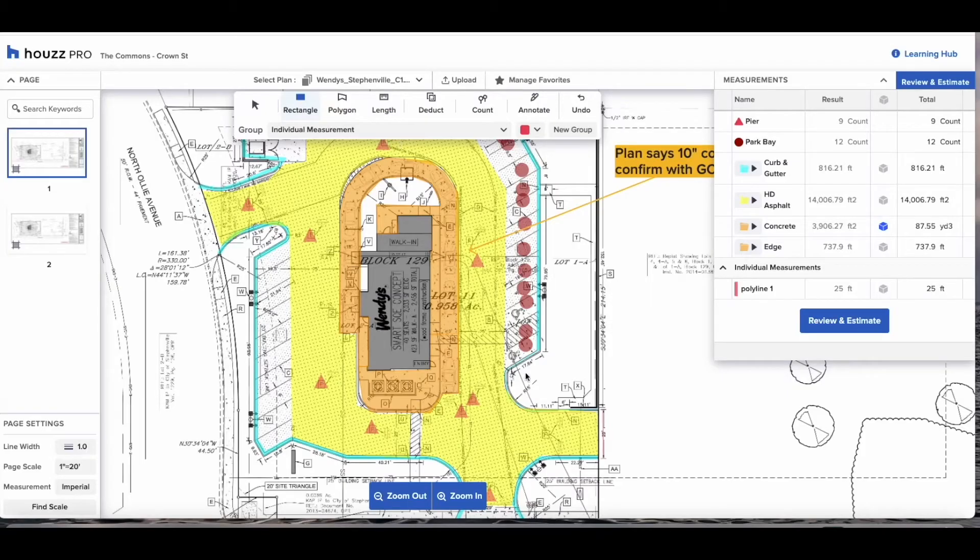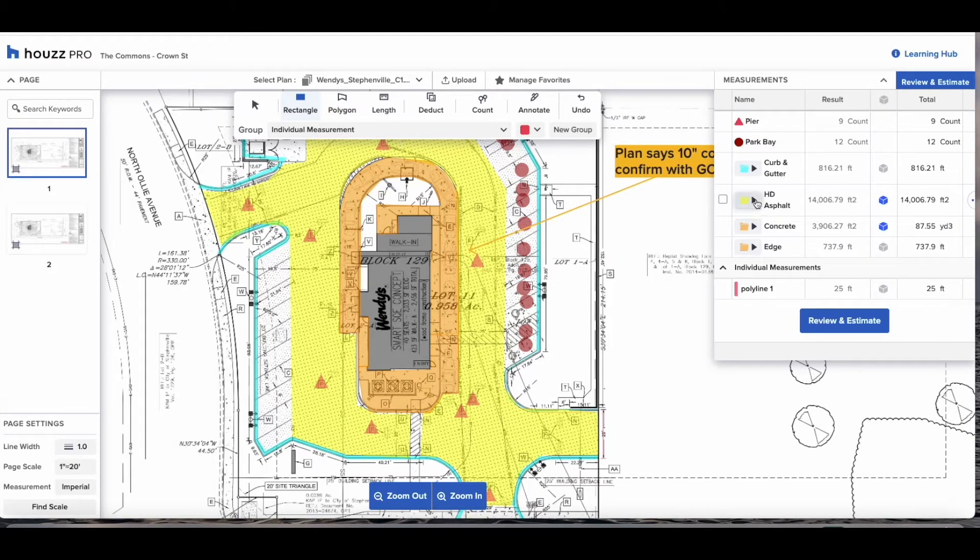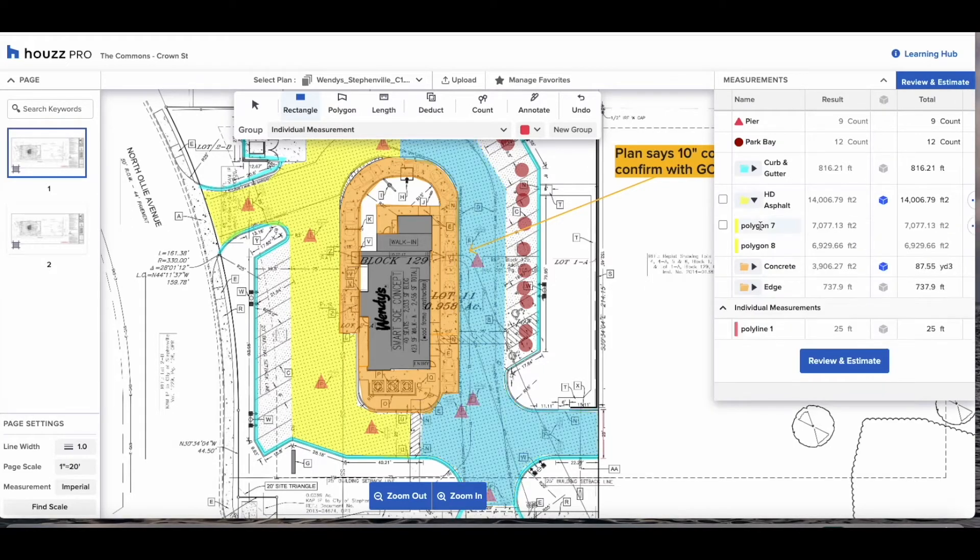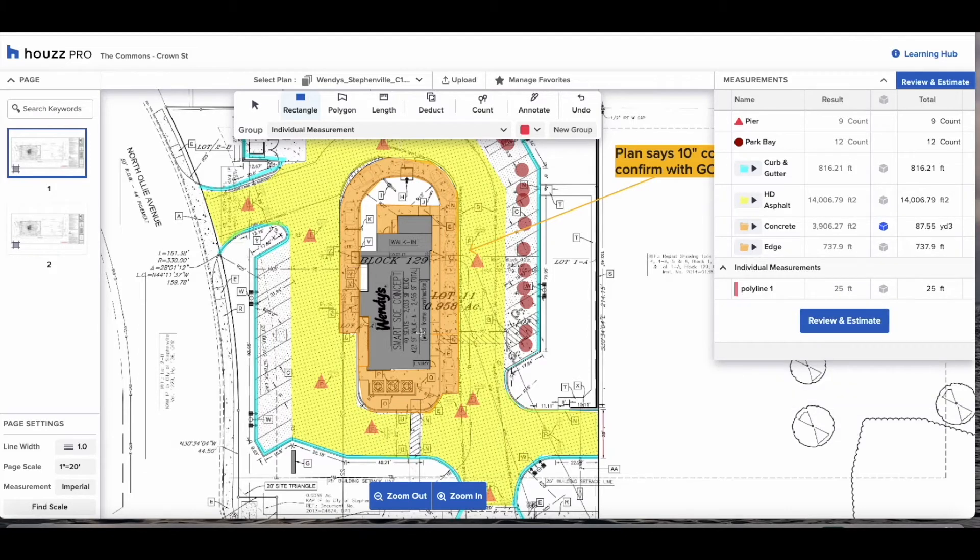Hi everybody, Jonathan here from the House Pro Takeoff team. Today I'm going to run you through how to do a concreting takeoff using this exact set of plans. As you can see I've already completed it.